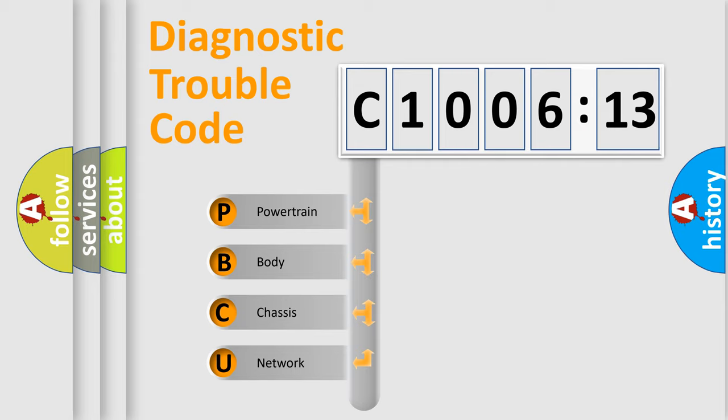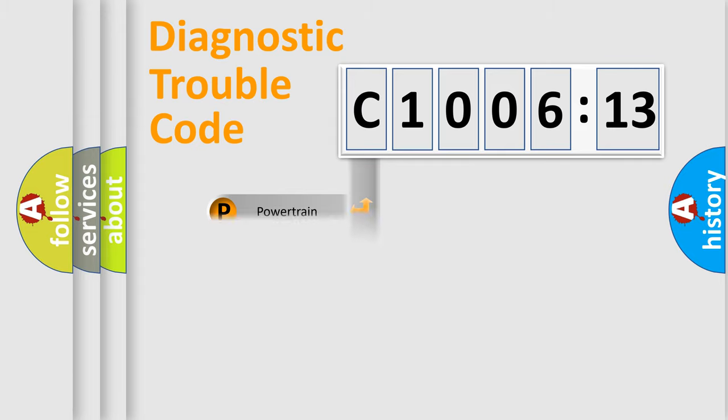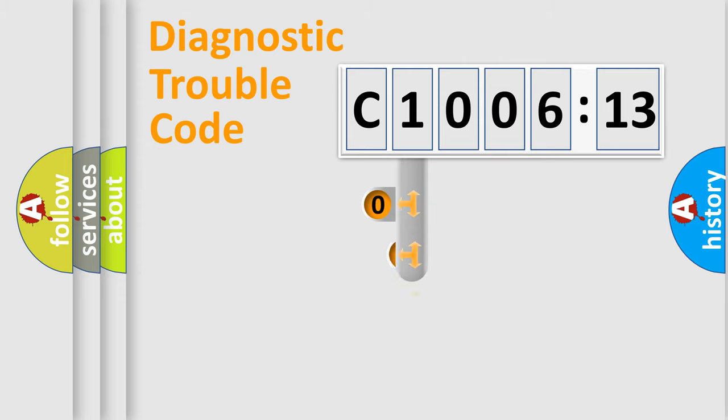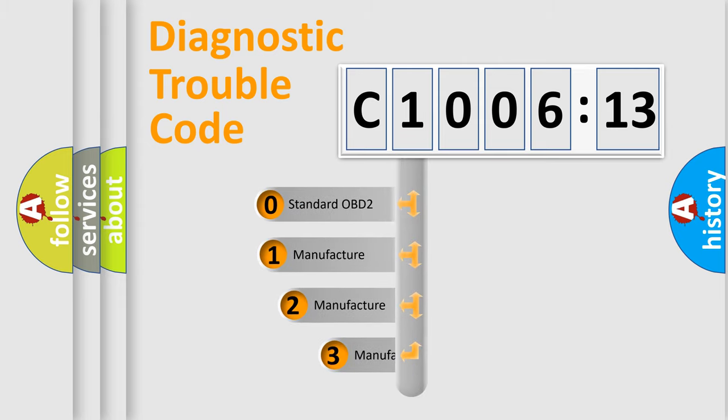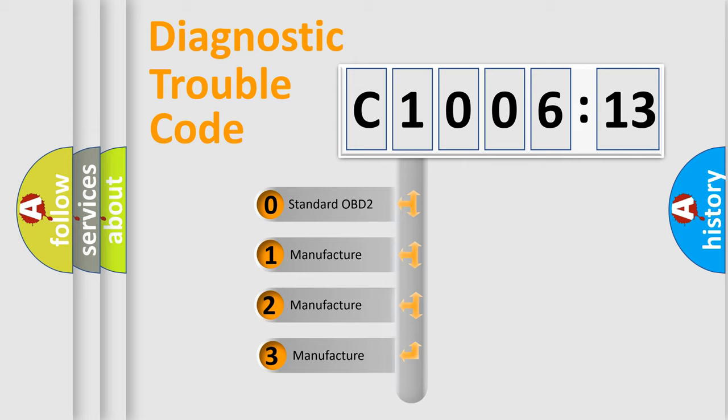We divide the electric system of automobile into four basic units: Powertrain, Body, Chassis, and Network. This distribution is defined in the first character code.